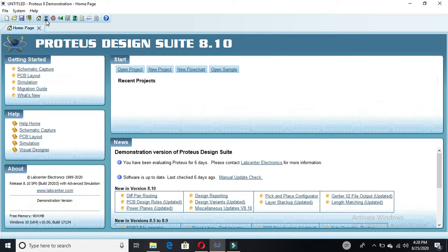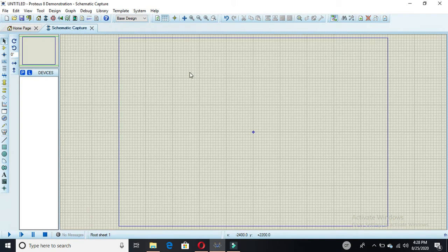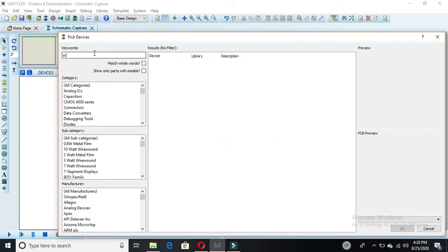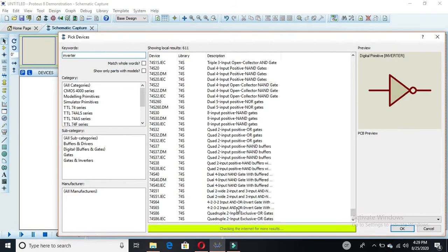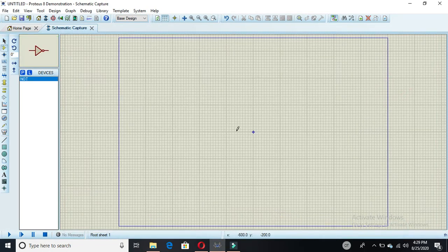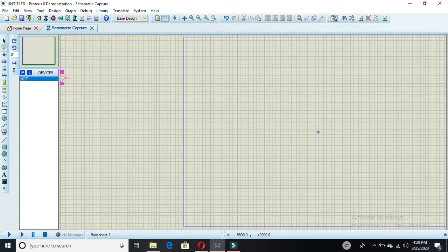First, you have to click on the schematic capture, then this window will appear. Now you have to pick your devices from this window. We have two inverters required, so select the inverter — here we have a simple logic digital inverter.